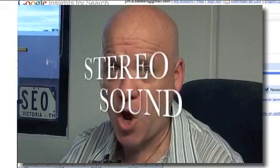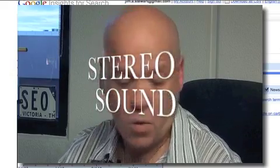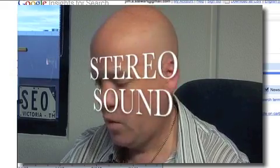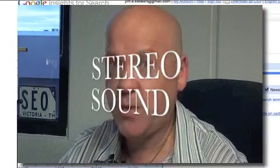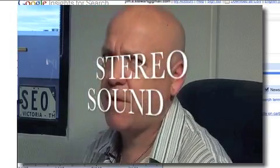But before I get on to that, you may have noticed, if you're watching this show wearing headphones, that we now come to you in stereo sound. That's right — one, two, one, two. Pretty good, huh? Plugged another microphone in.